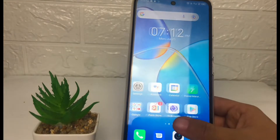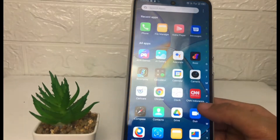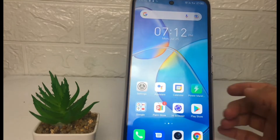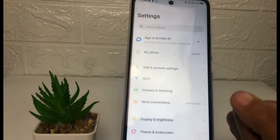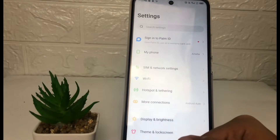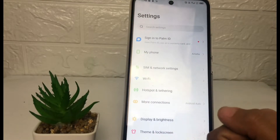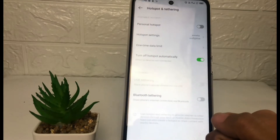Firstly, you just have to go to the Settings on your phone. After that, in the Settings space, you just have to go ahead to the Hotspot and Tethering option — just tap on it.